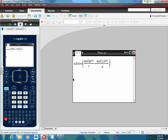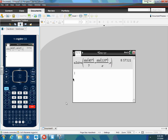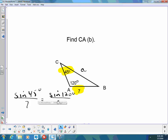Then I'm going to hit a comma and tell the calculator what variable I'm solving for, which in this case is A. I hit enter and it gives me 8.57. Rounded to the nearest tenth — remember sides we round to the nearest tenth — so I'm going to say it's 8.6. So A is equal to 8.6.